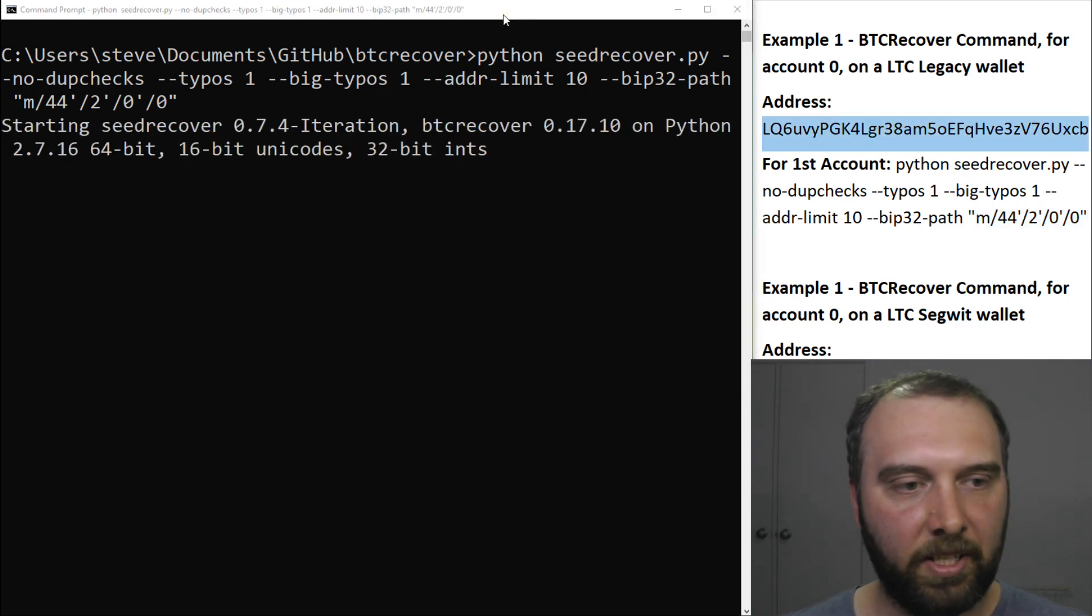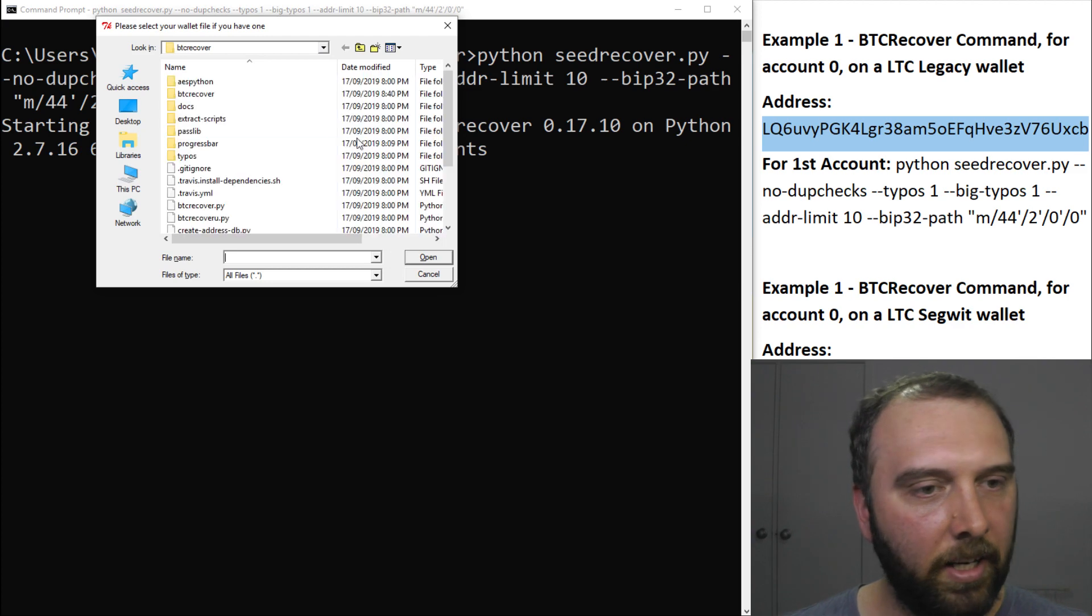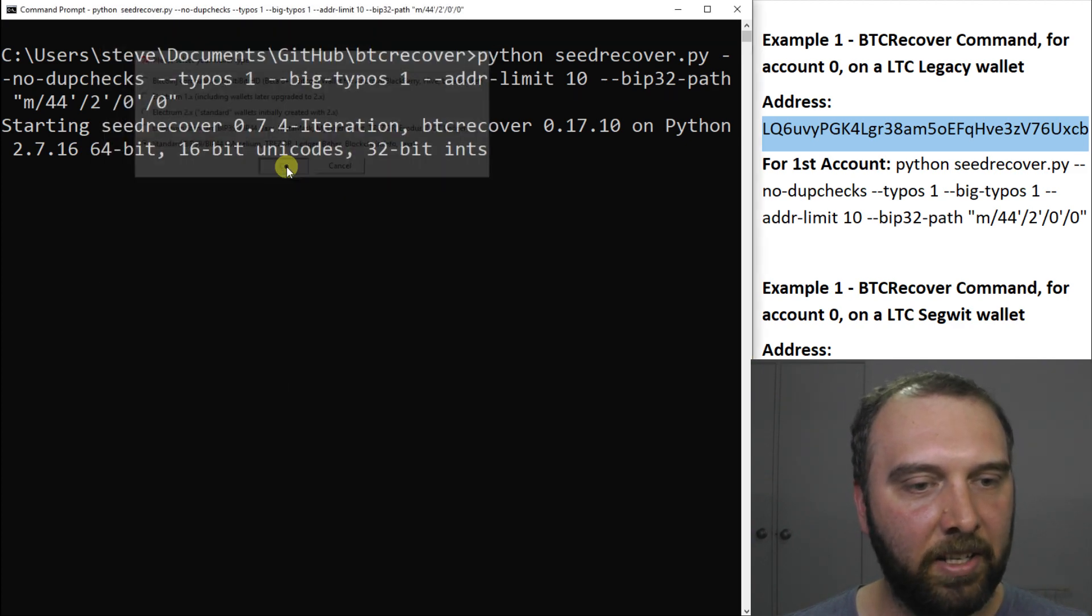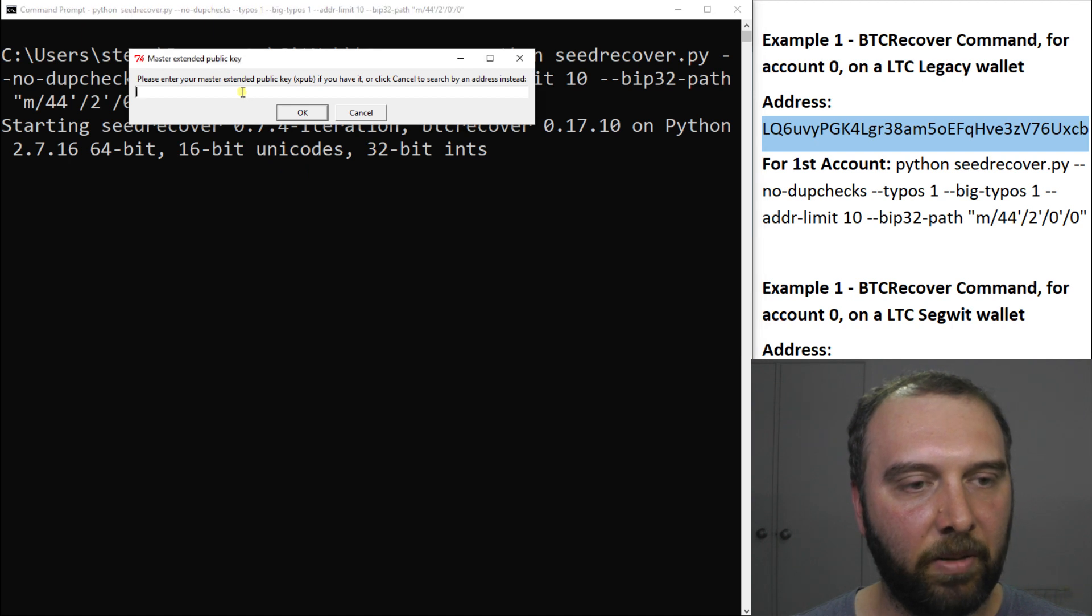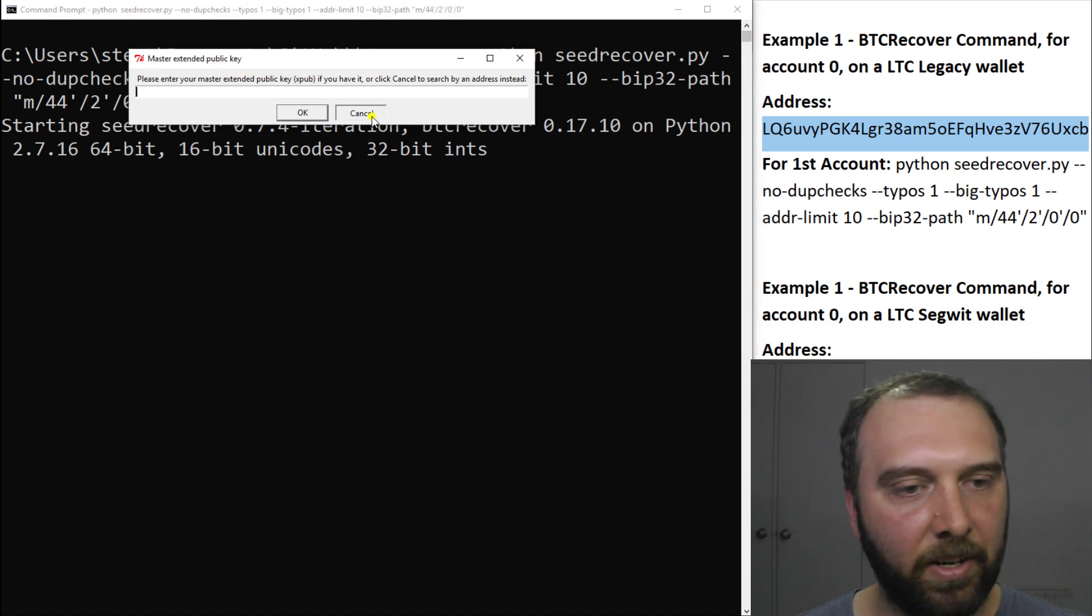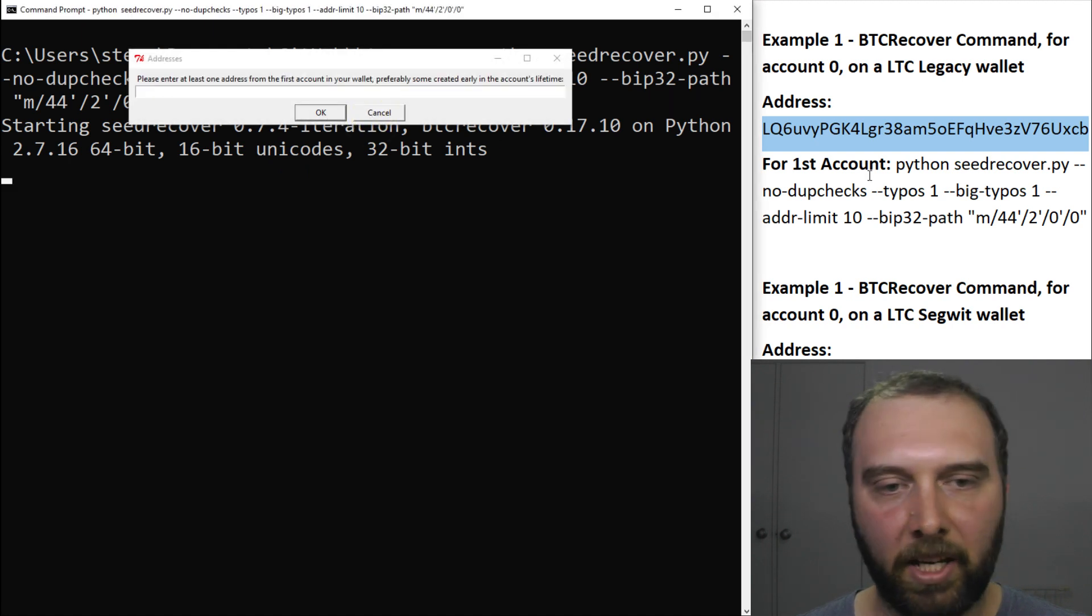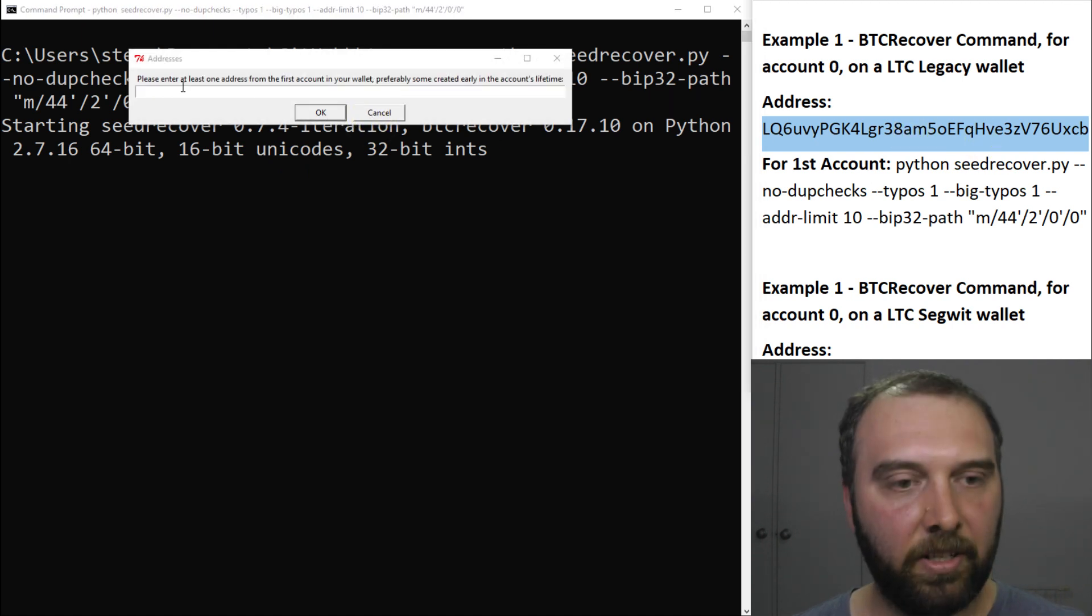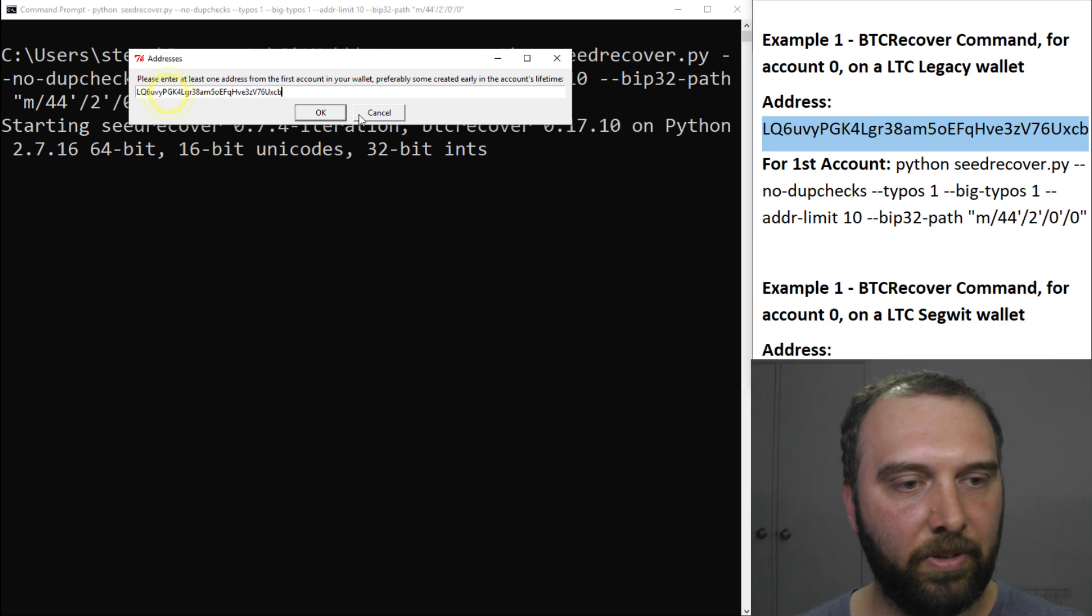So we say run. We don't have a wallet so we're not going to worry about that. We're just going to say we have a standard BIP39 wallet. We don't have an XPUB key and the address we're going to use is this Litecoin address here.